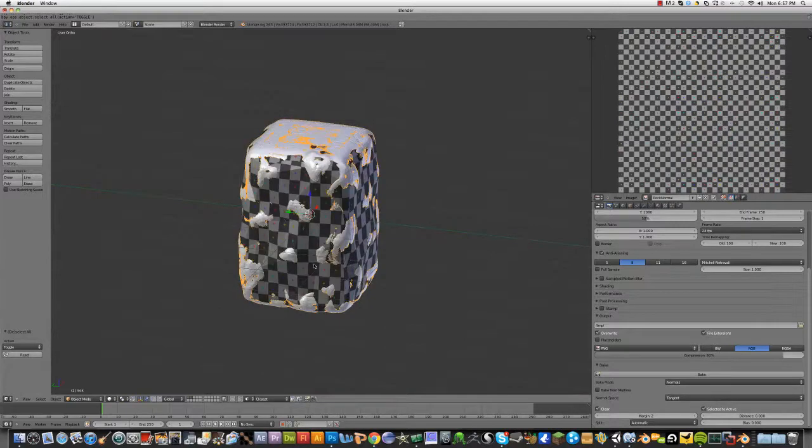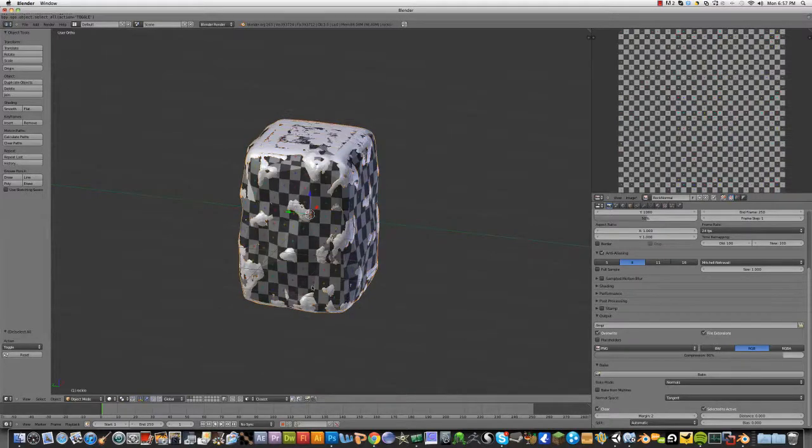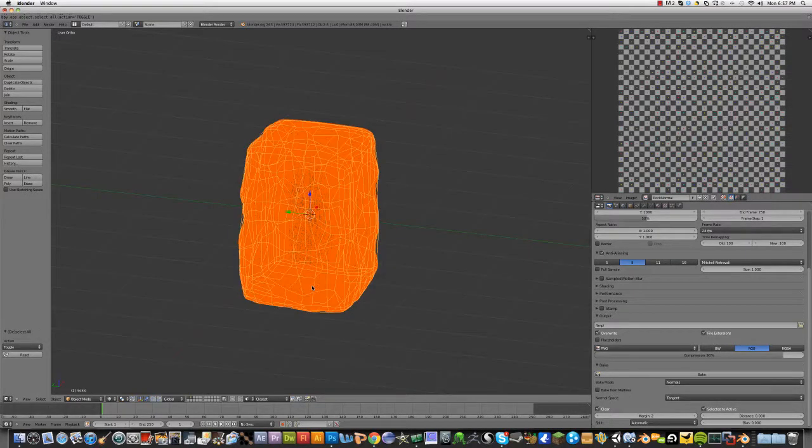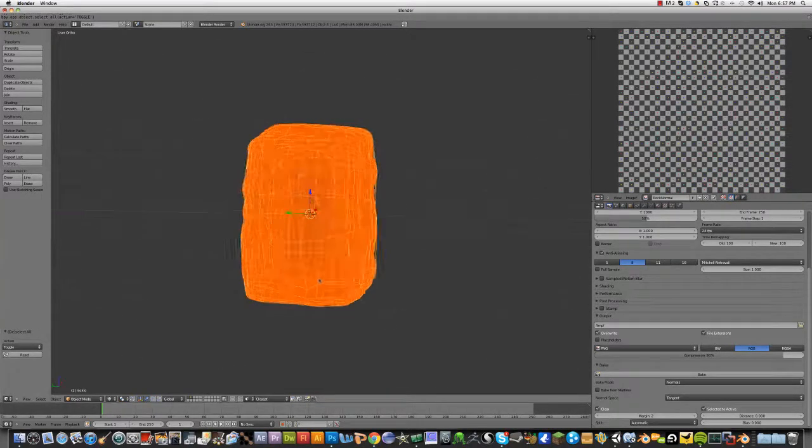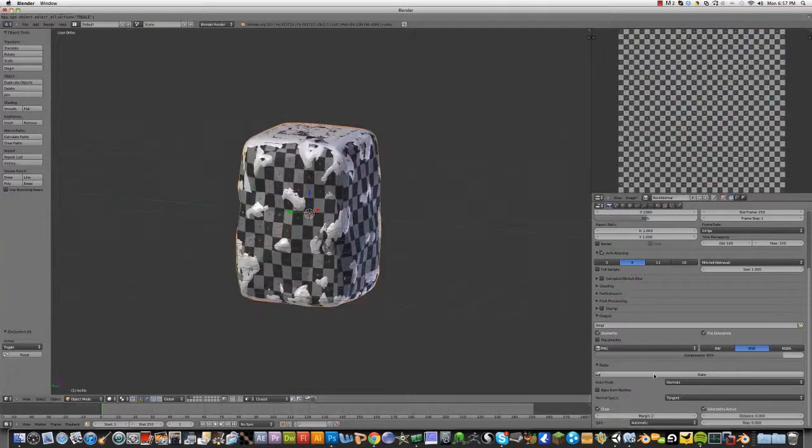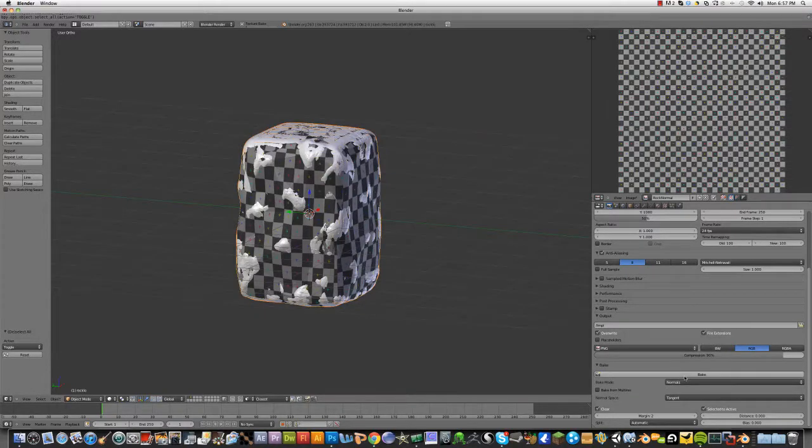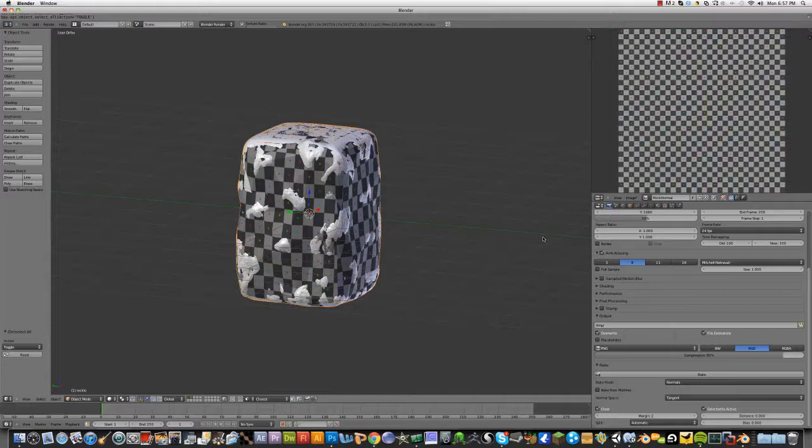First, select the high-poly, then the low. And I think if we have bake, it should work. Give it a second. Because they're baking the high-poly to the low-poly.